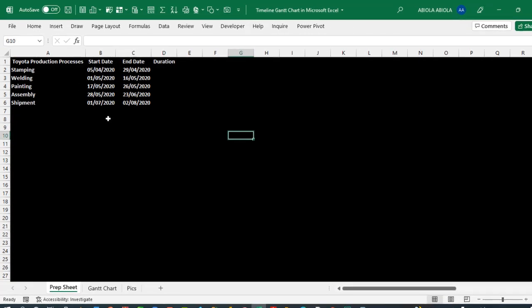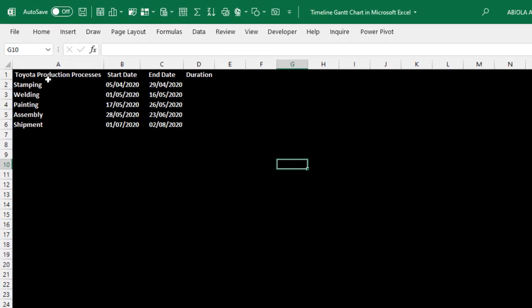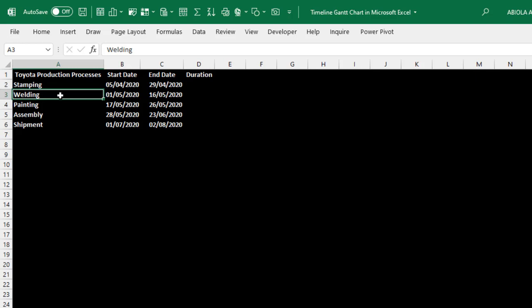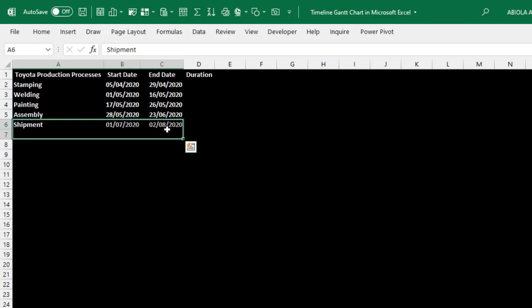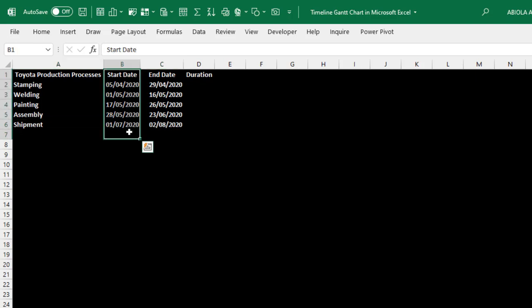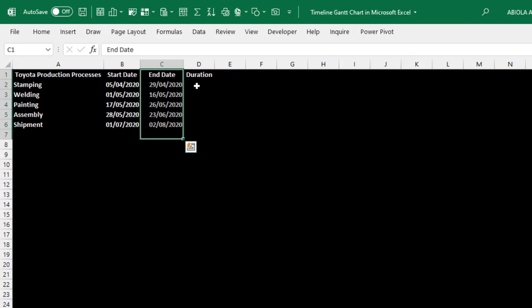In the prep sheet, we have the following Toyota production processes. The first process is stamping followed by welding, painting, assembling and shipments. I actually just added this shipment personally on my own. It's not what I found on the website. We have the start date and the end date for each of the production processes.